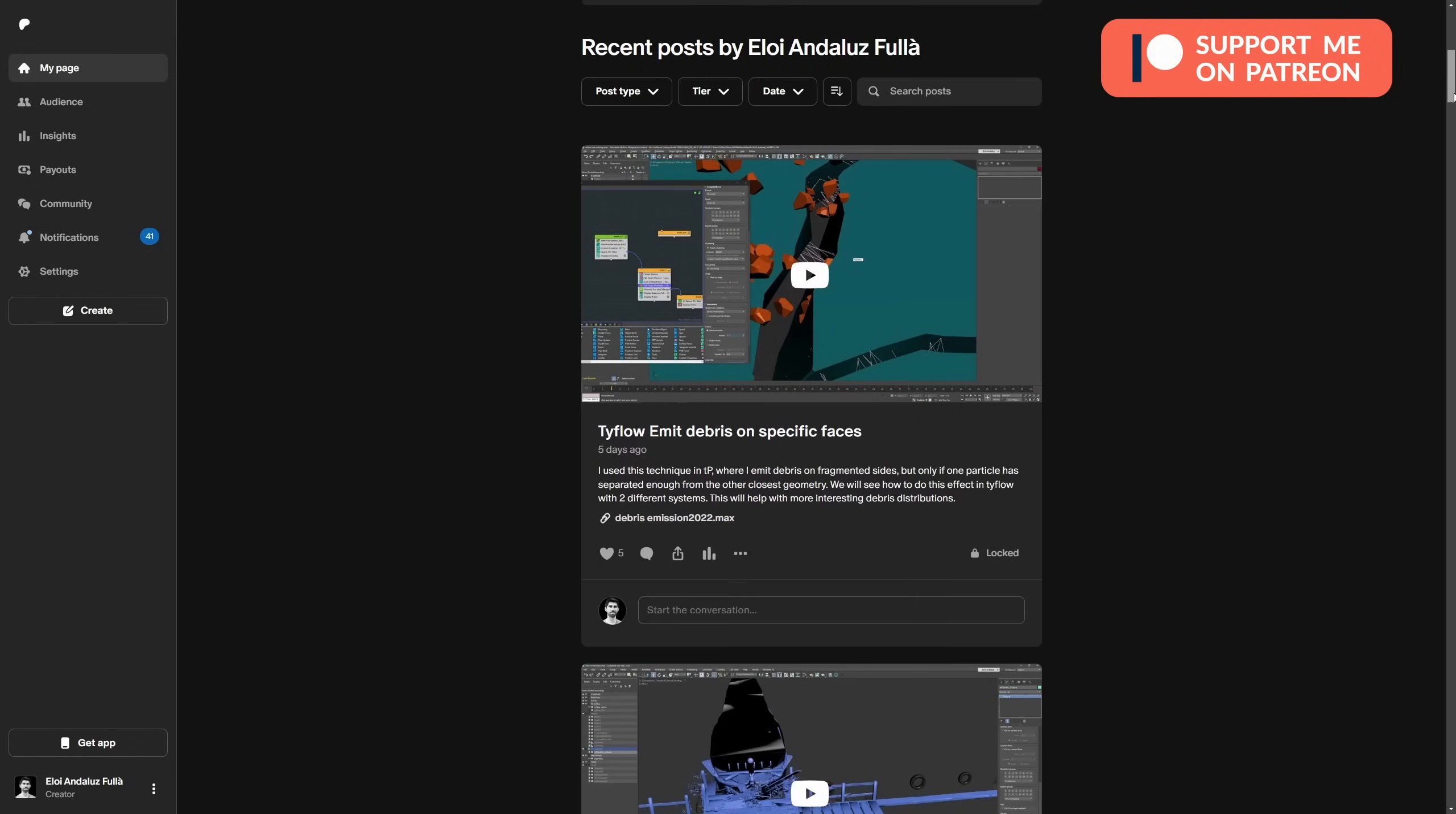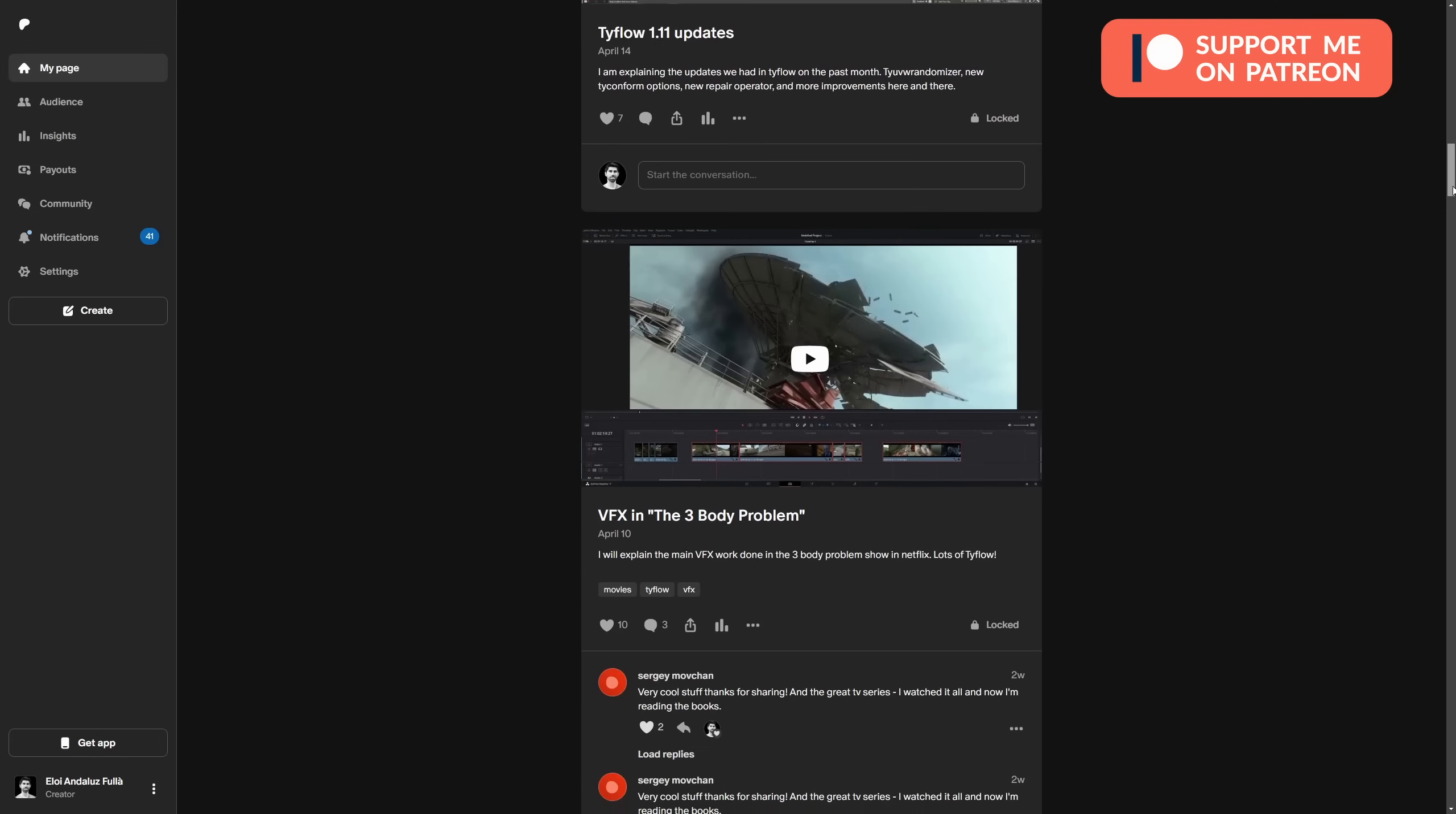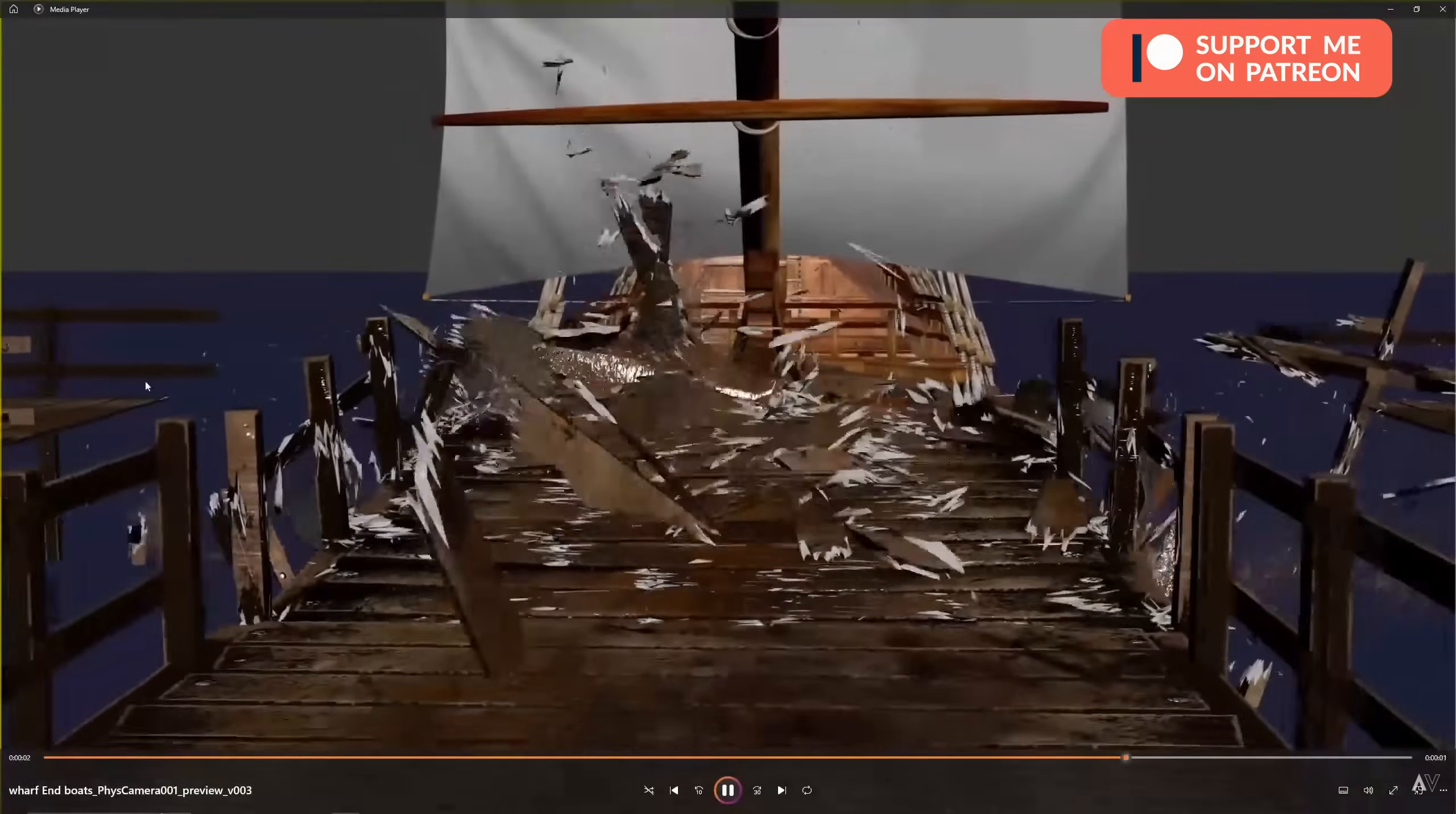And talking about Typeflow, it's good to remember that I have a Patreon with exclusive tutorials that I publish there. This month, I publish 6 exclusive tutorials for Patreons.